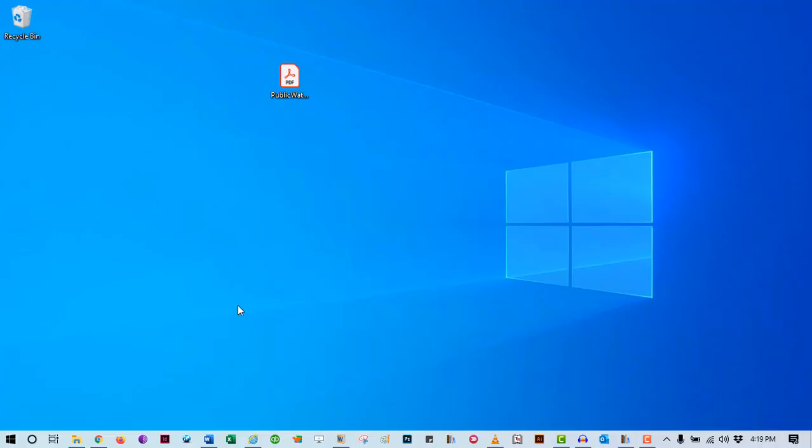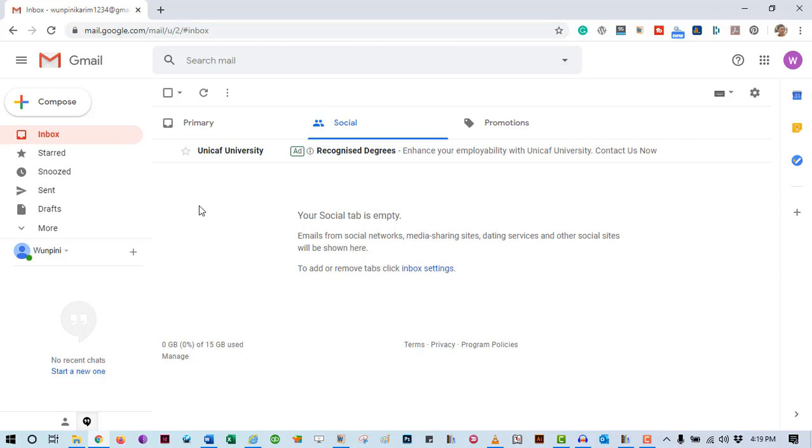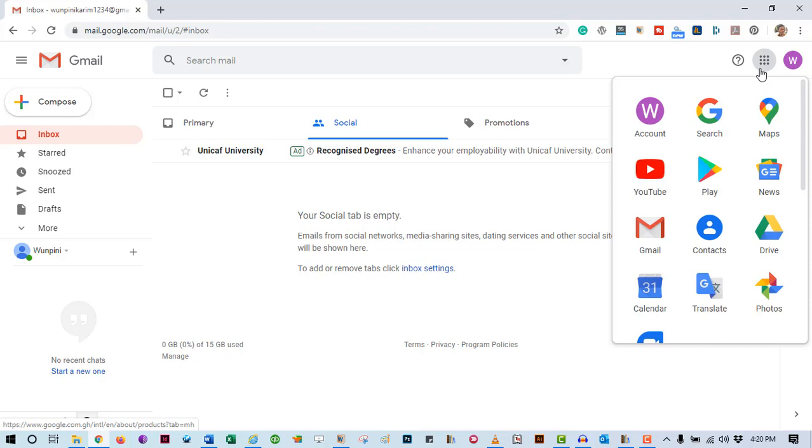So, to do this with Google Docs, first of all, upload your scanned PDF into Google Drive. To get your Google Drive account easily, first log into your Gmail account. Then, come over here at the top right corner and click on this dotted square. You should see all these apps. Those are all Google Apps.